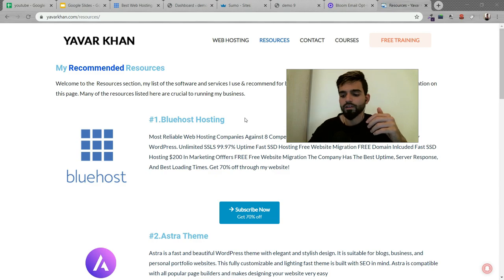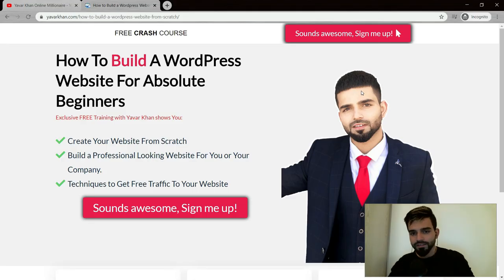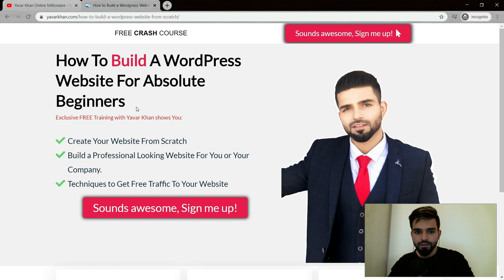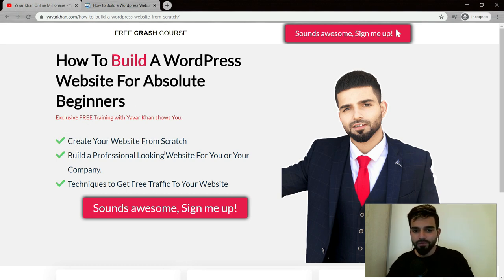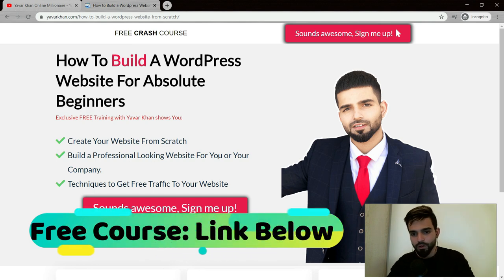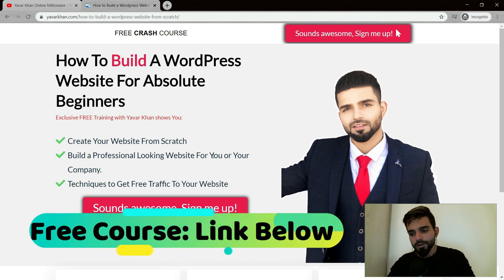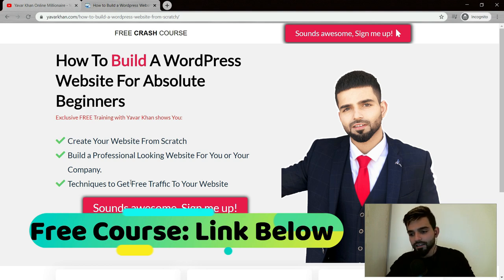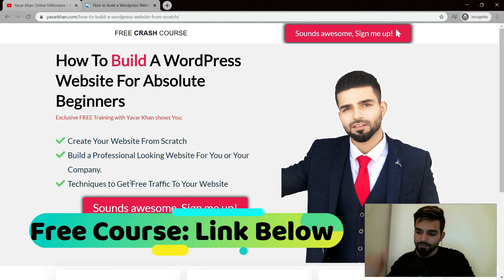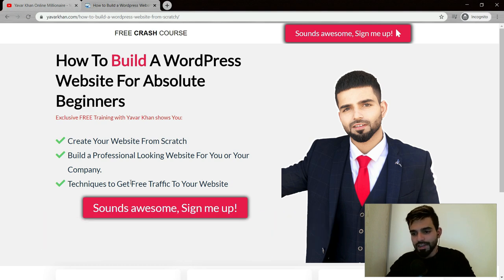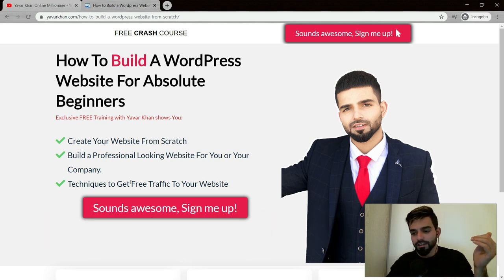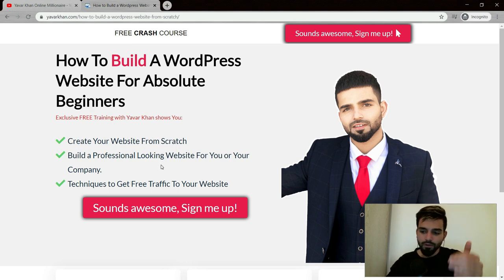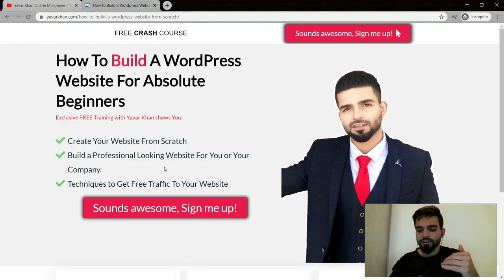As promised, this is the bonus. I have created a free crash course on how to build a WordPress website from scratch for absolute beginners. It's an exclusive training where I teach you how to create a website from scratch, build a professional looking website for you or your business, and techniques to get free traffic. Everything is included - how to make an SEO optimized website where you can generate a lot of traffic. The link is down below. Thank you for watching.